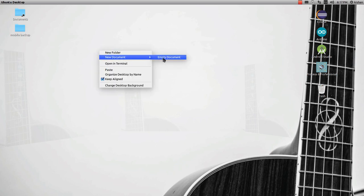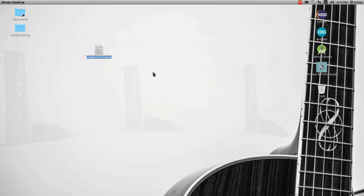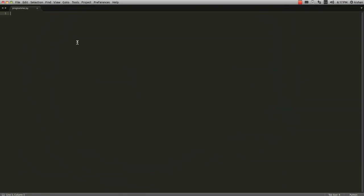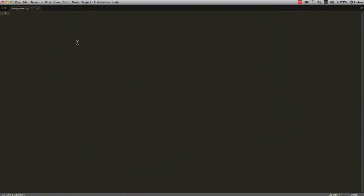Creating a new document, empty document called program.py. Then we are going to edit it, just import. We are making a simple program, so just print vision, just like revocation, and we are saving it.